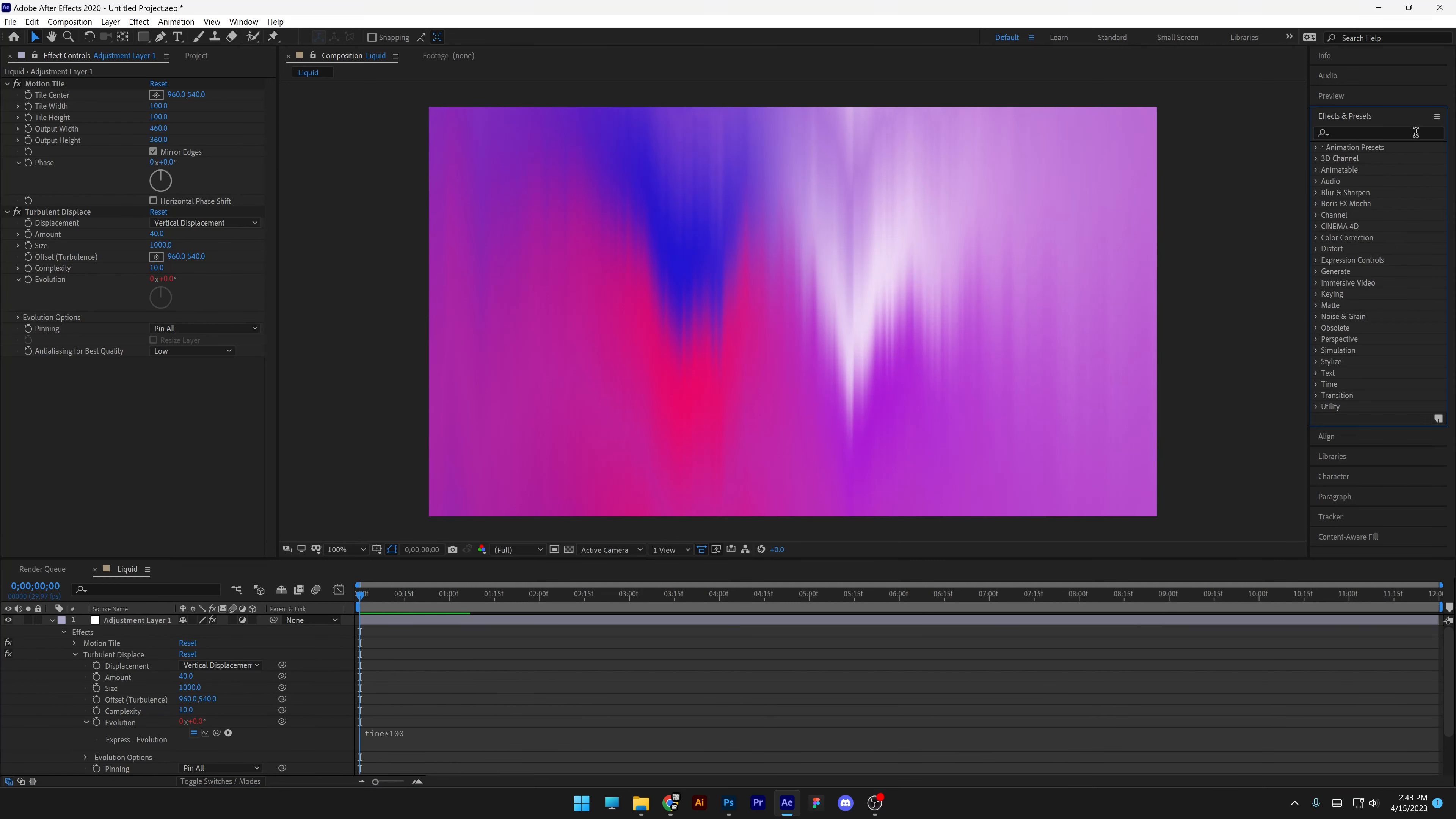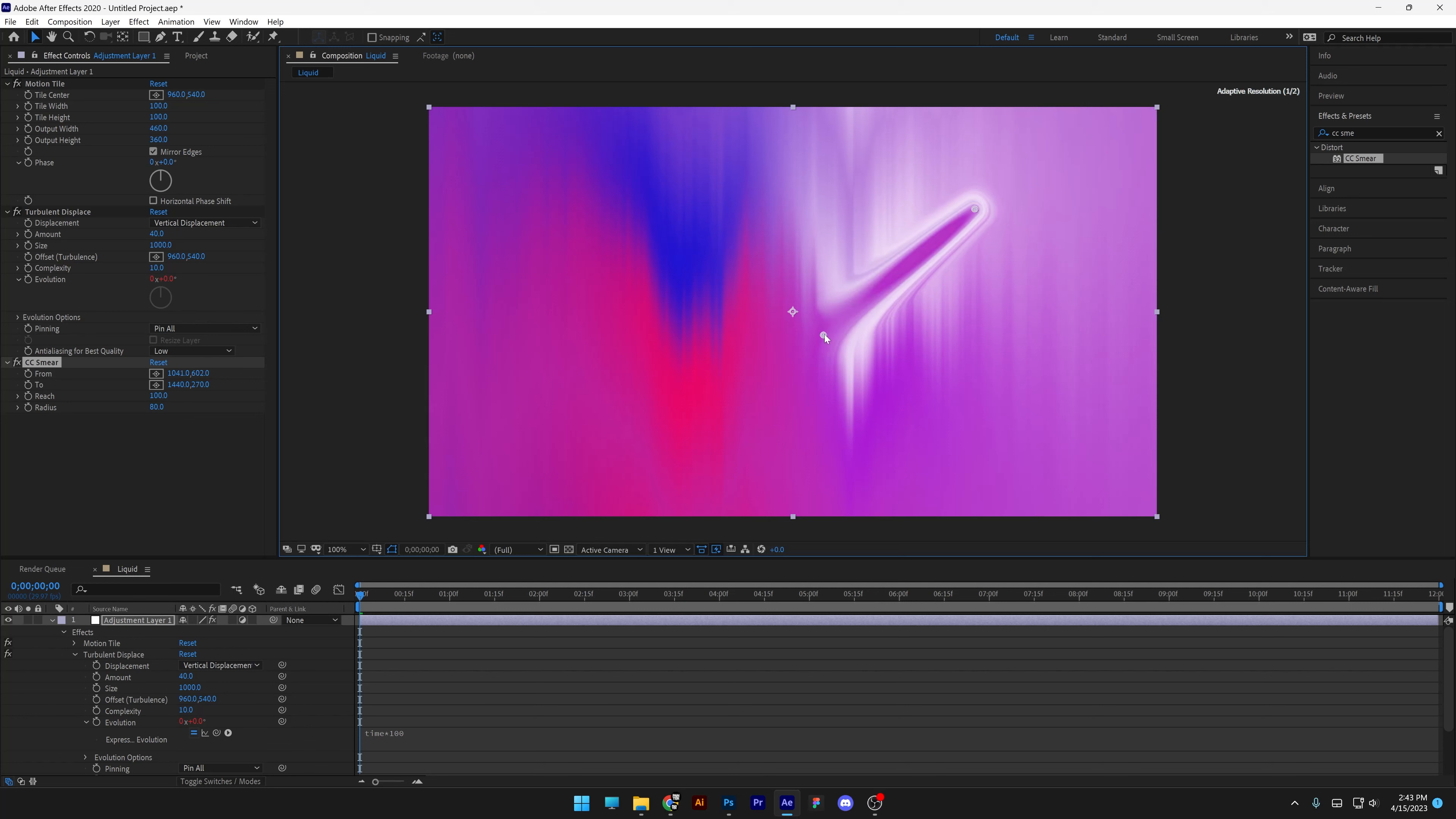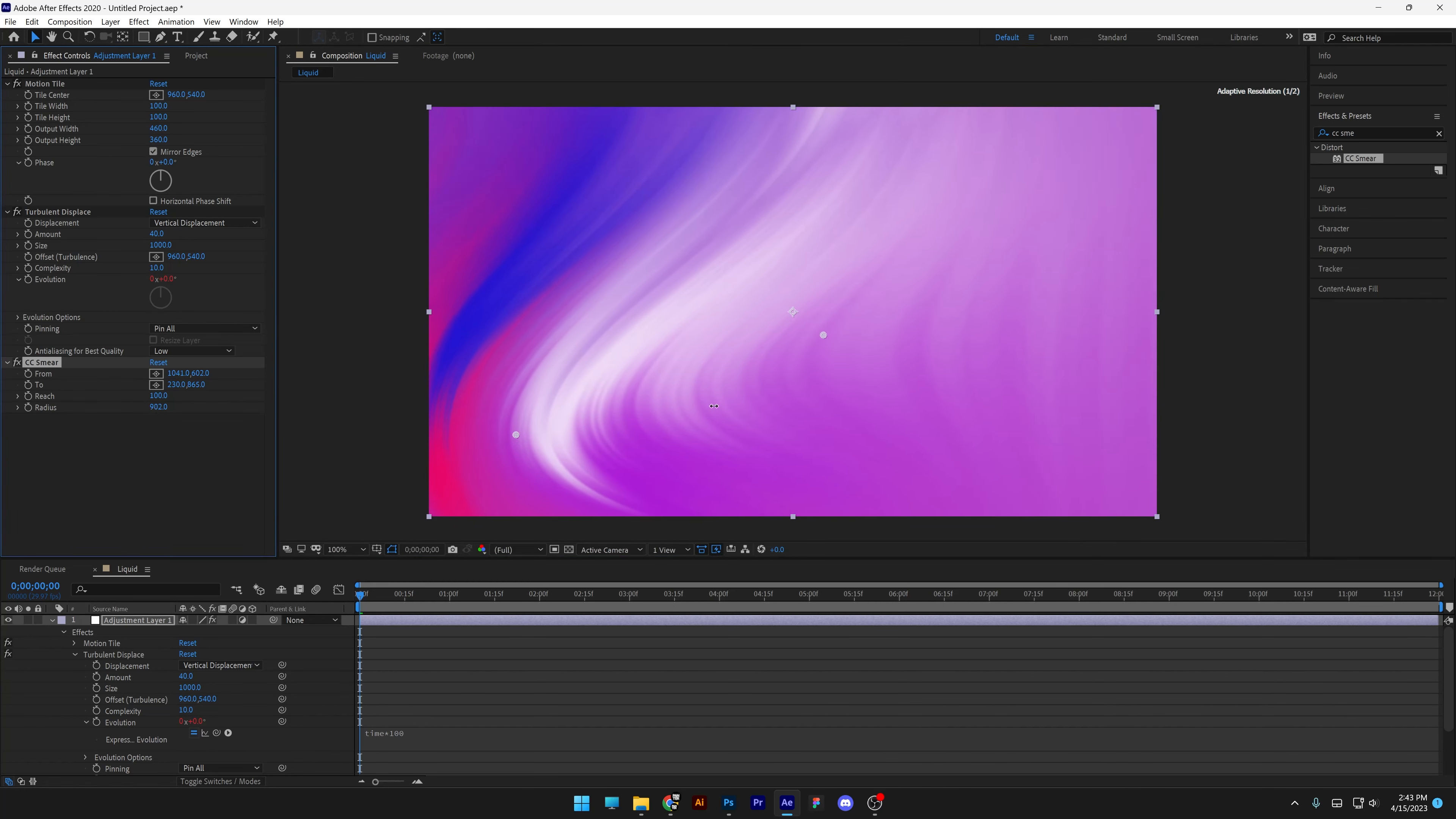Now I'm going to go and search for CC smear. Drag and drop under turbulence displacement. And you got two dots in here where you can reposition them. I'm going to drag it some like this. And increase the radius all the way to 1000. And it's going to create some nice waves.